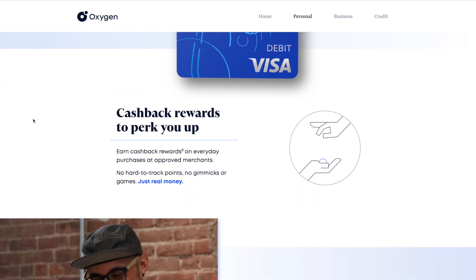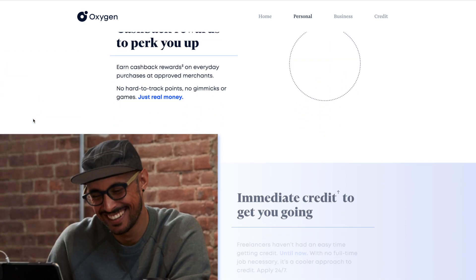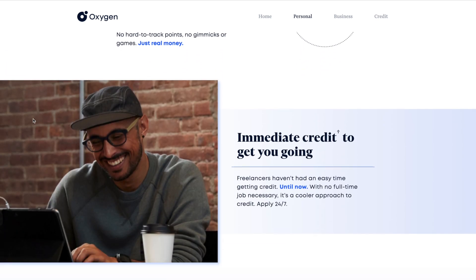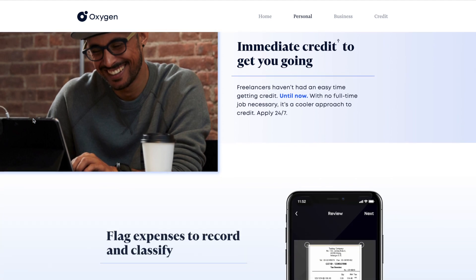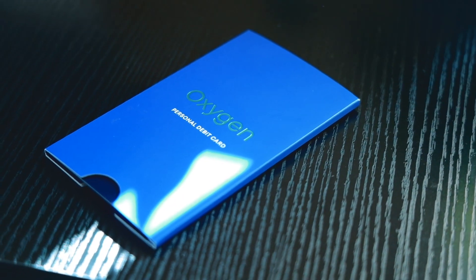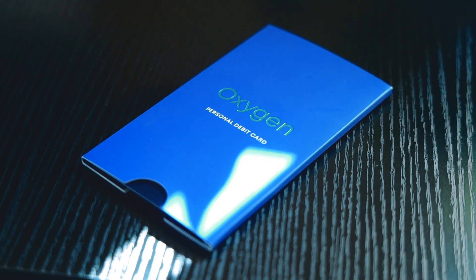So Oxygen has no monthly fees, no overdraft fees, no minimum balance fees, no account bank transfer fees. It goes even further with Oxygen Bank though because you're probably asking yourself, why is it so different? Now Oxygen Bank actually works directly with freelancers to help you get credit. Now that's really important because a lot of freelance people have a hard time getting credit.